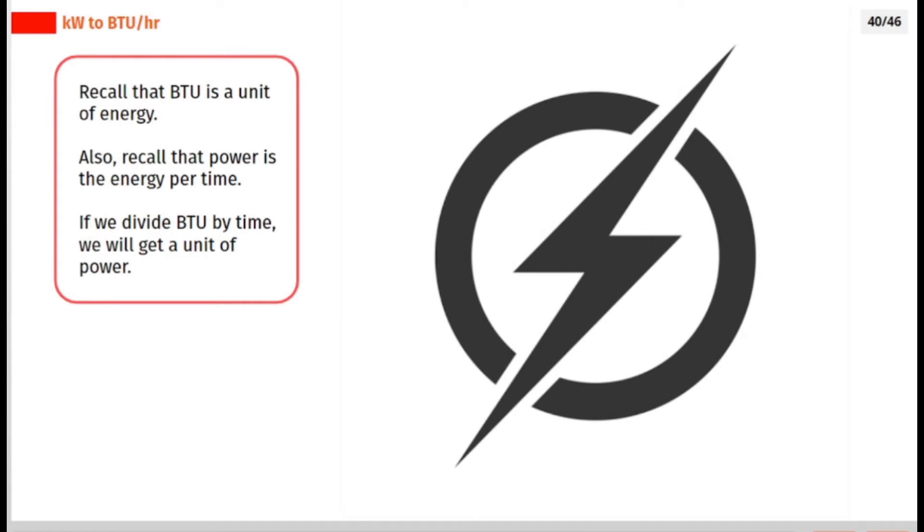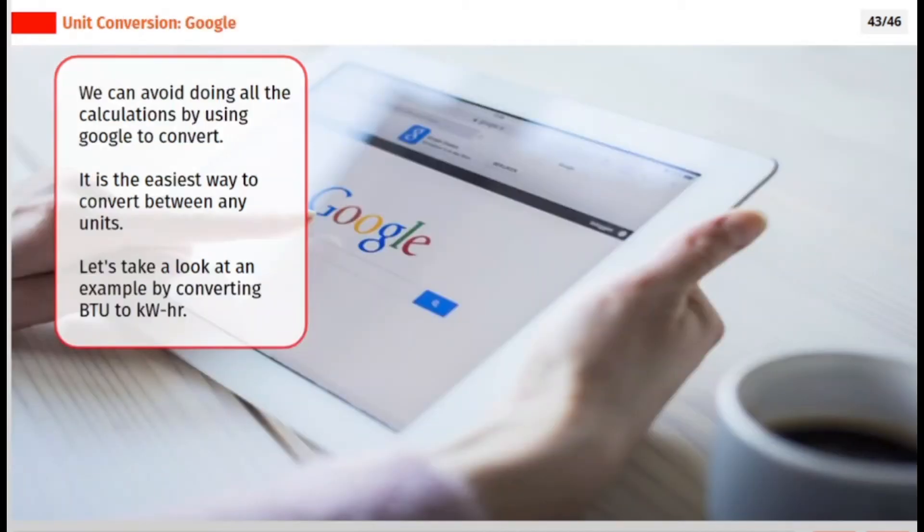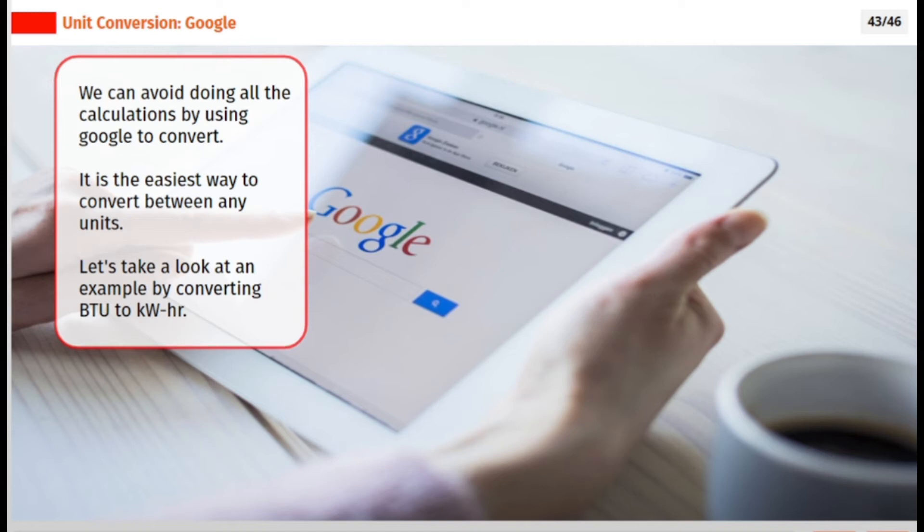Recall that BTU is a unit of energy. Also, recall that power is the energy per time. If we divide BTU by time, we will get a unit of power. We can avoid doing all the calculations by using Google to convert. It is the easiest way to convert between any units. Let's take a look at an example by converting BTU to kilowatt-hour.